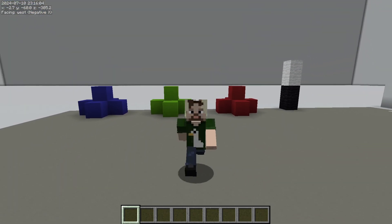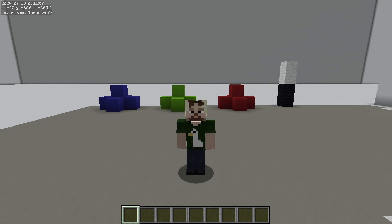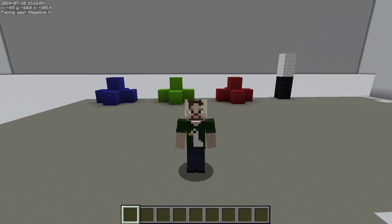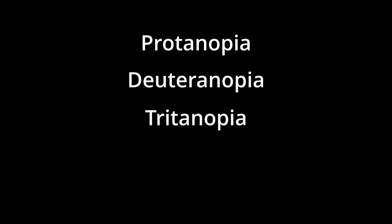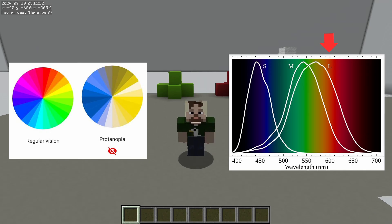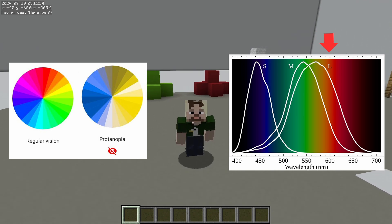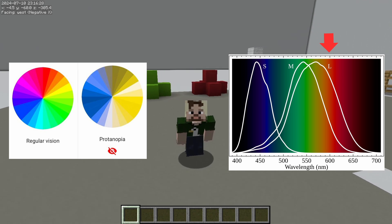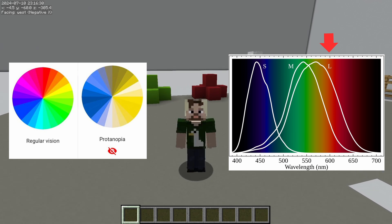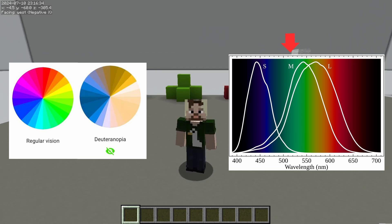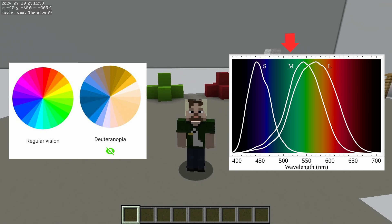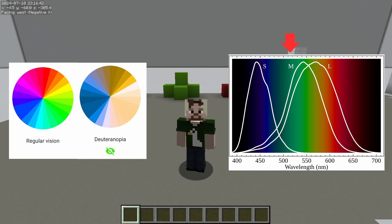Color blindness occurs when one or more of these types of cone cells don't work correctly, or not at all. There are four general types of color blindness: protanopia, deuteranopia, tritanopia, and monochromacy. Protanopia is caused by the absence of the long cone cells, so wavelengths like red appear gray, and violets look the same as blues. Deuteranopia is caused by the absence of medium cone cells. Their vision is very similar to those with protanopia, but they also have a harder time seeing yellow.